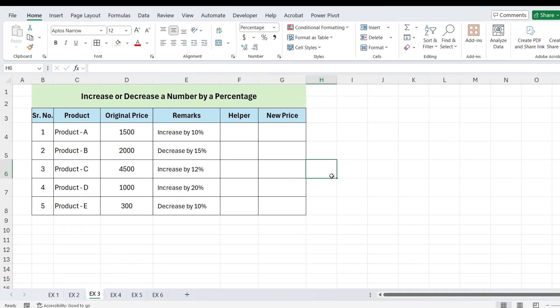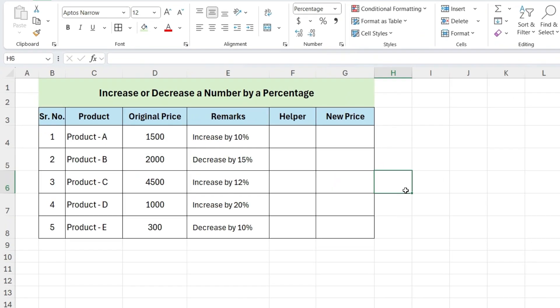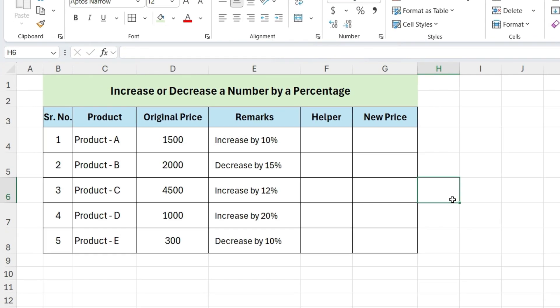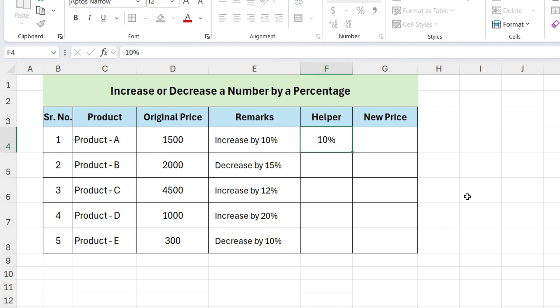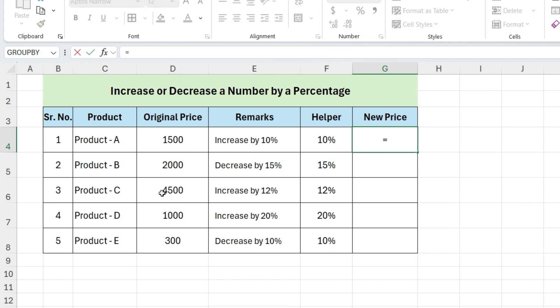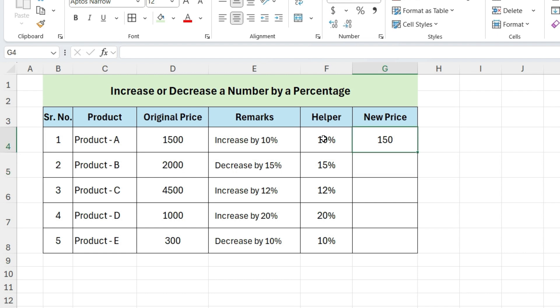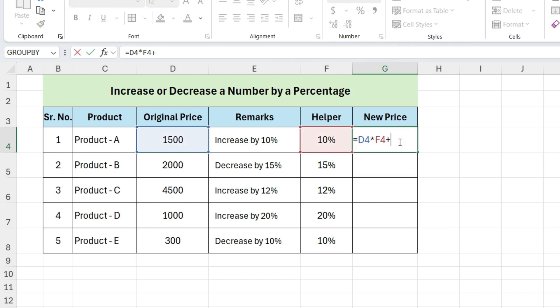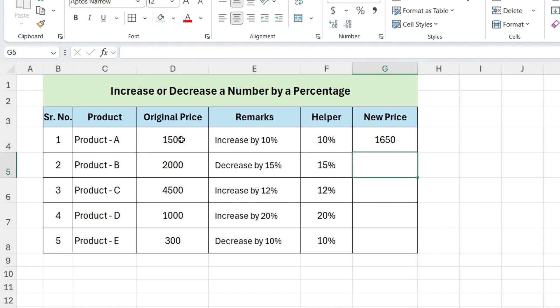Now, let's calculate the new price of the product. First, let's write the percentage next to each product. For the first product, we need to increase the price by 10%. So write equals, select the price, multiply with percentage. To increase, we need to add the original price. And this gives us our new increased price.